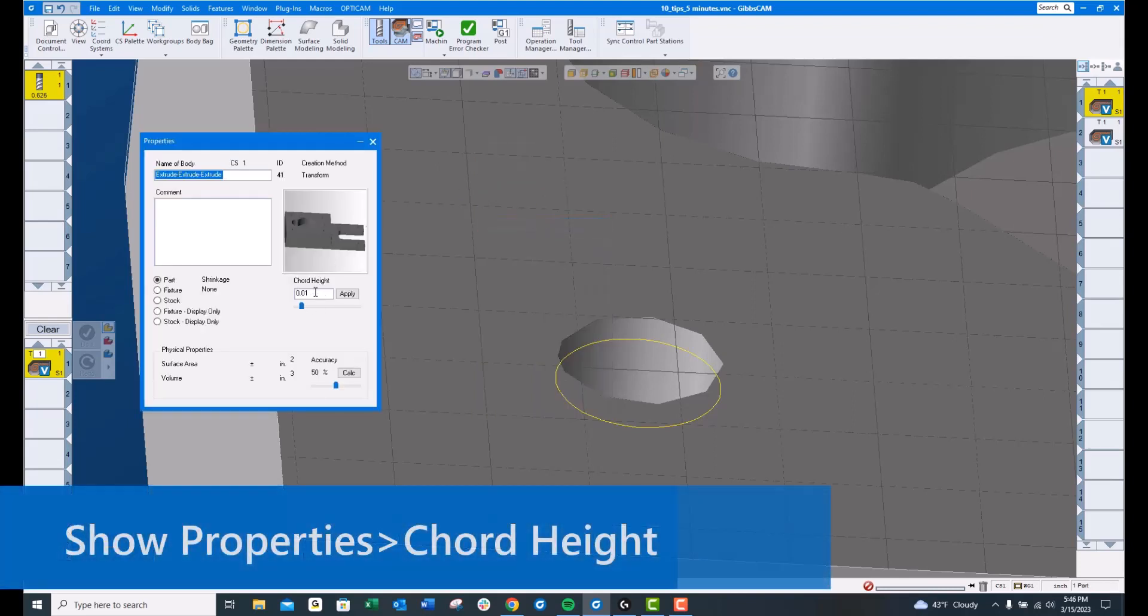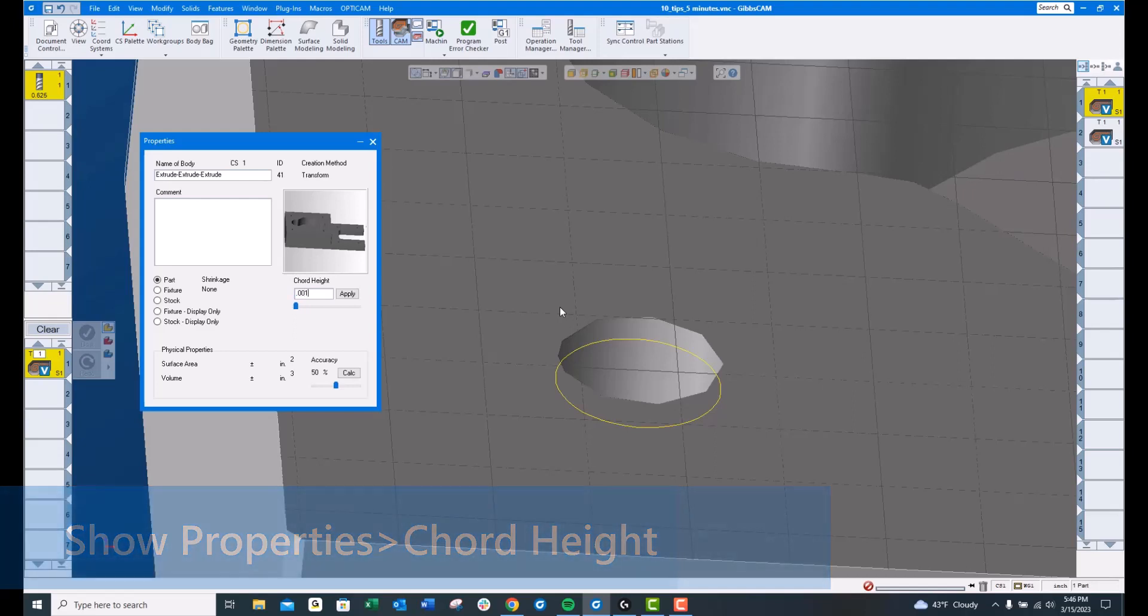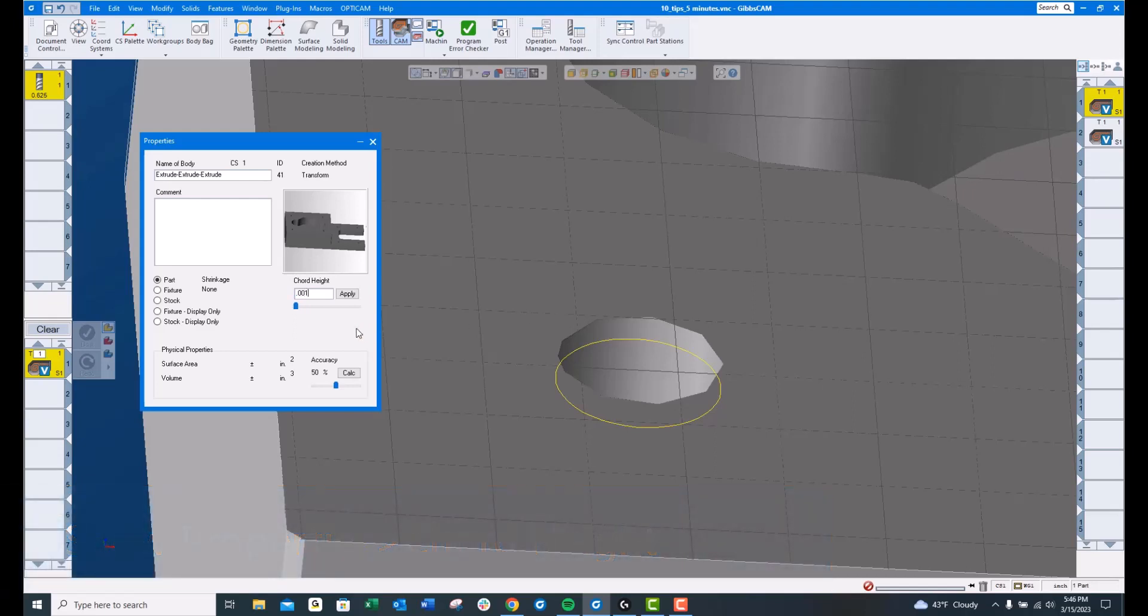You can set your chord height to 1,000th, which is my go-to number. You must hit Apply or it will not take effect. You can now see that that hole looks much more like a round hole than it does a stop sign.